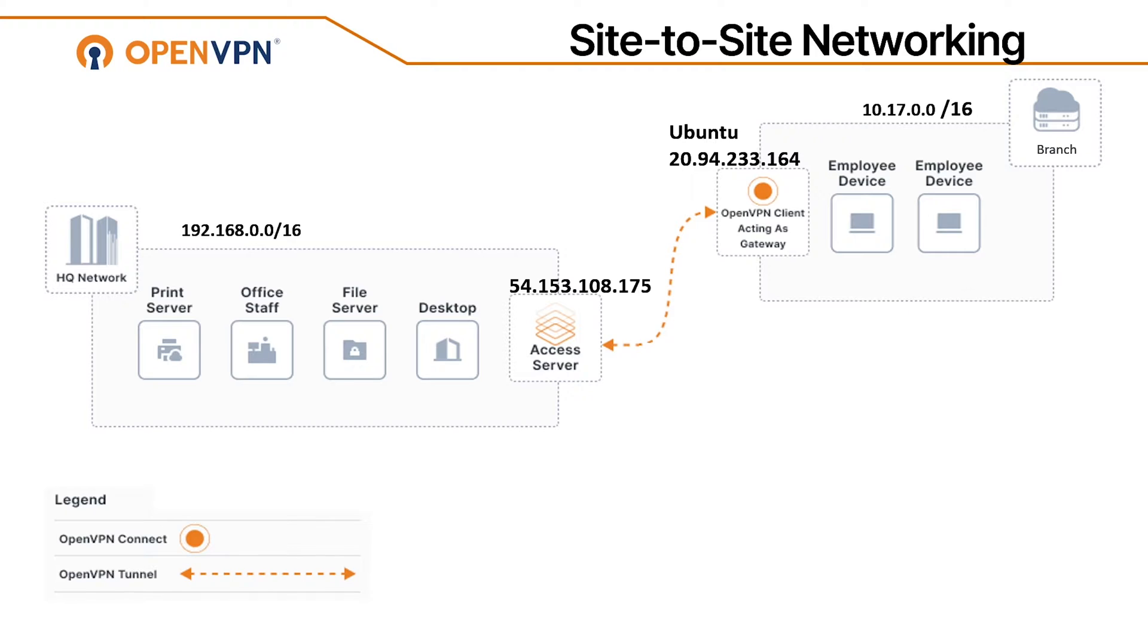In our case, we're going to use an Ubuntu machine, but you can use a compatible Windows machine to set up a client or OpenVPN client acting as a gateway. In order to do that, we need to take multiple steps.